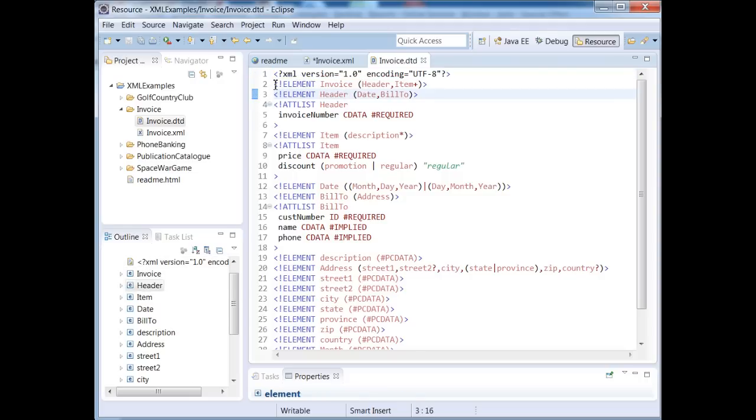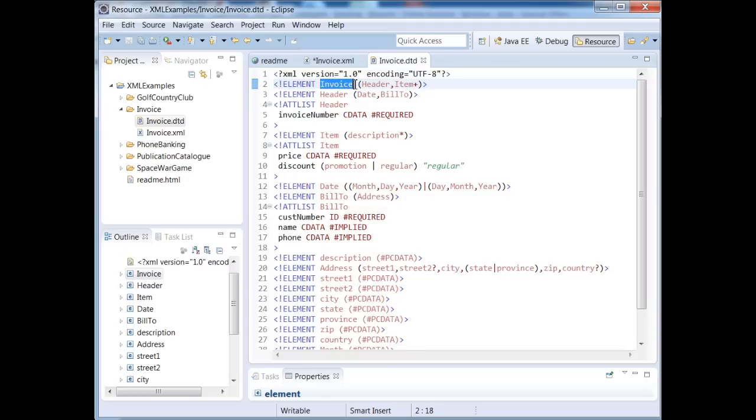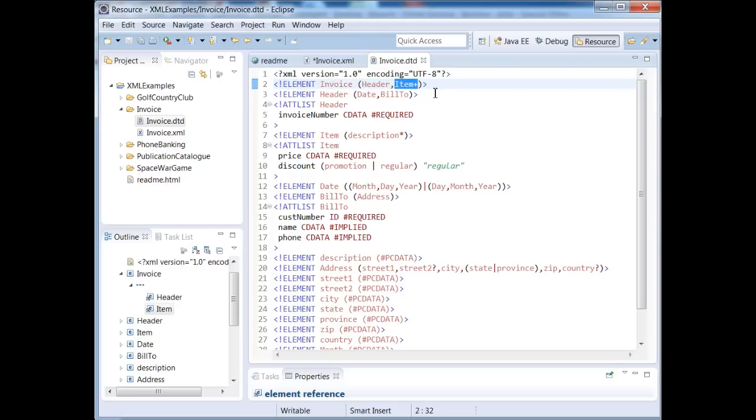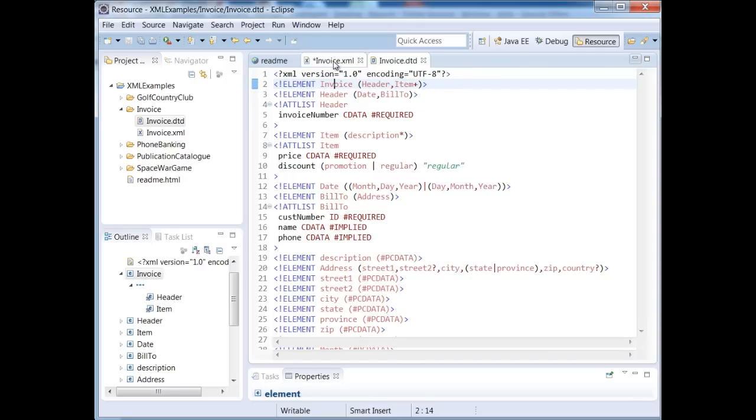Anytime you see an element tag, it's a less than exclamation element in all uppercase letters, and then we have the element name. And so this is just defining what the invoice tag looks like. So this just means, this line here just means that our invoice element has a child header tag followed by one or more item tags. So the plus means one or more.